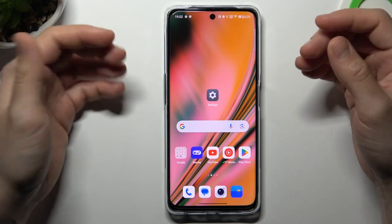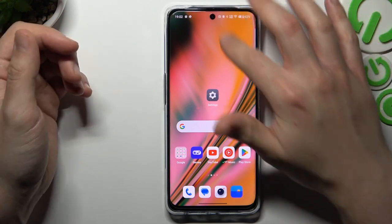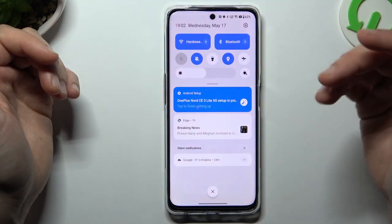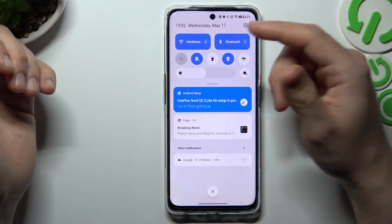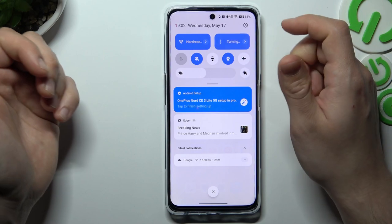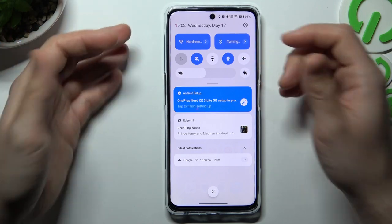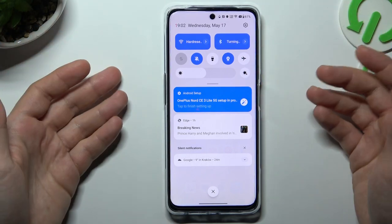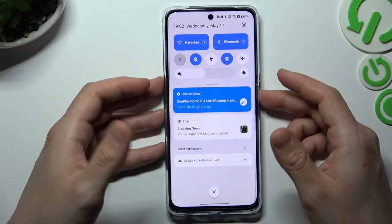So when I have a problem with my headphones or any other Bluetooth application, I start from the simplest way: just switch off the Bluetooth connection and switch it on again to restart the Bluetooth.